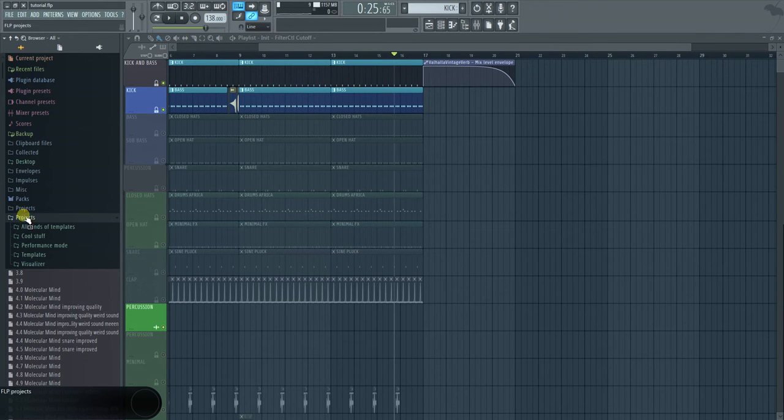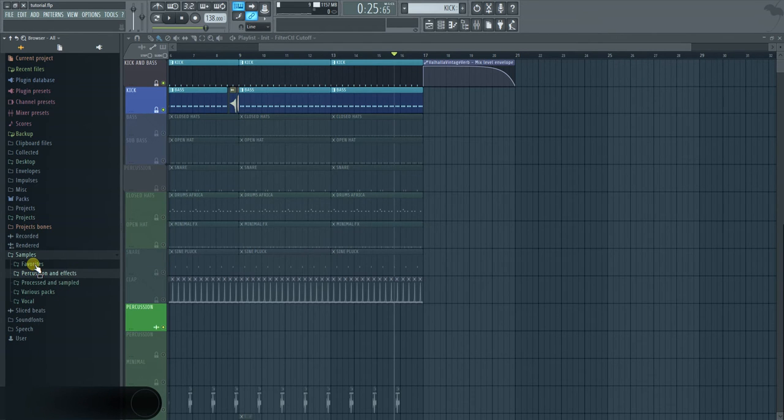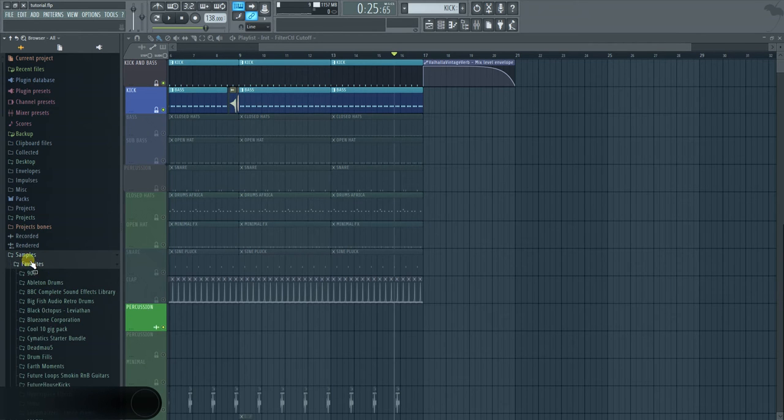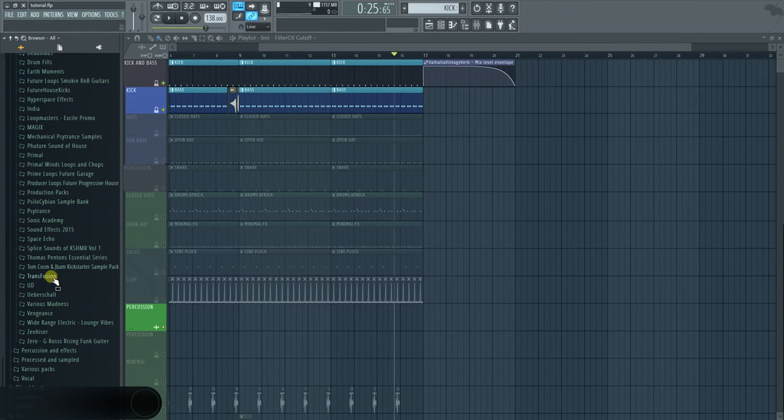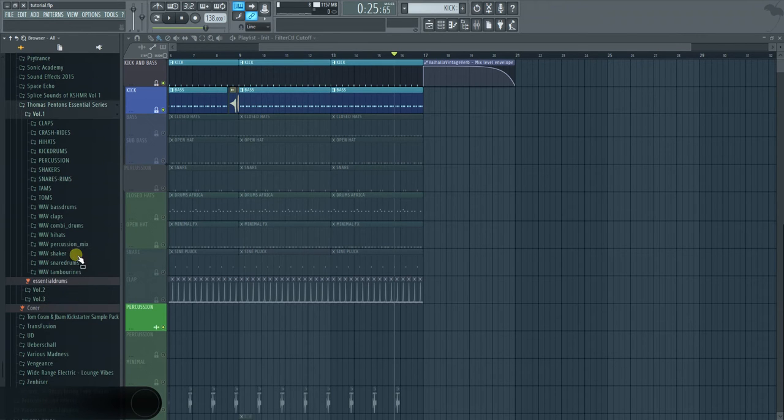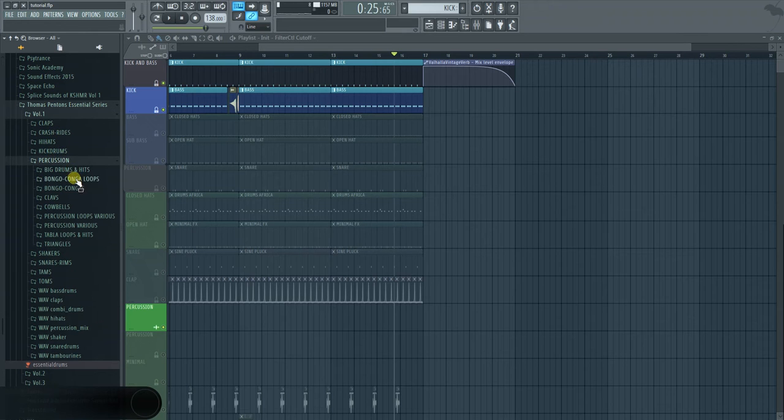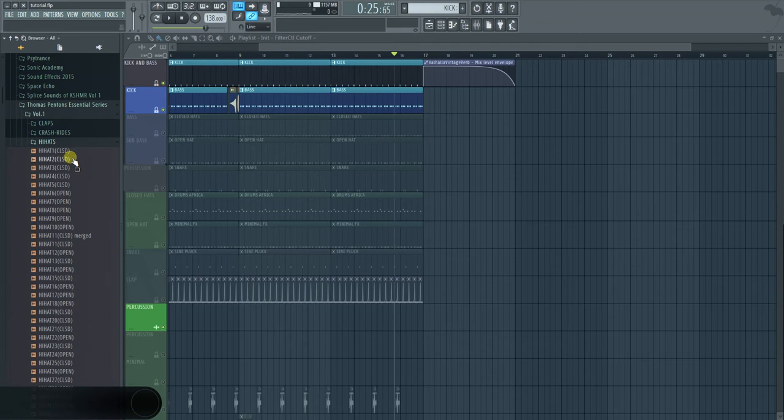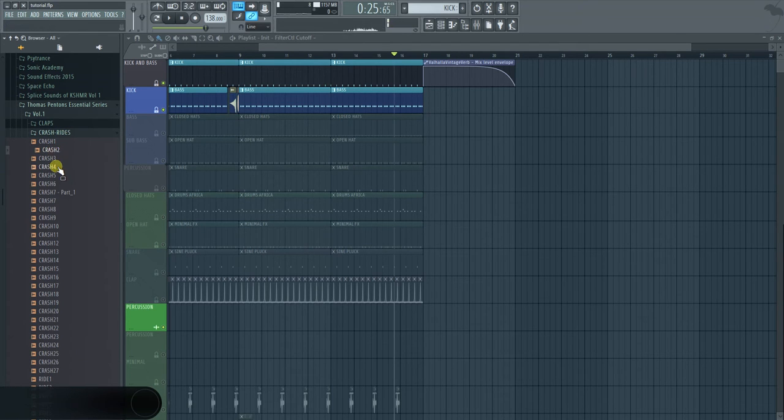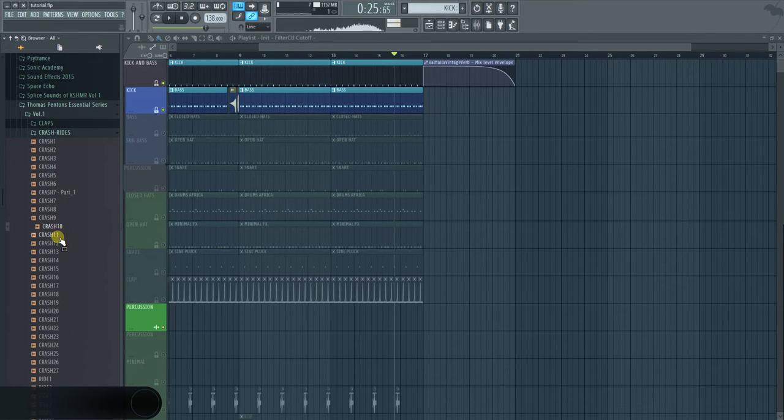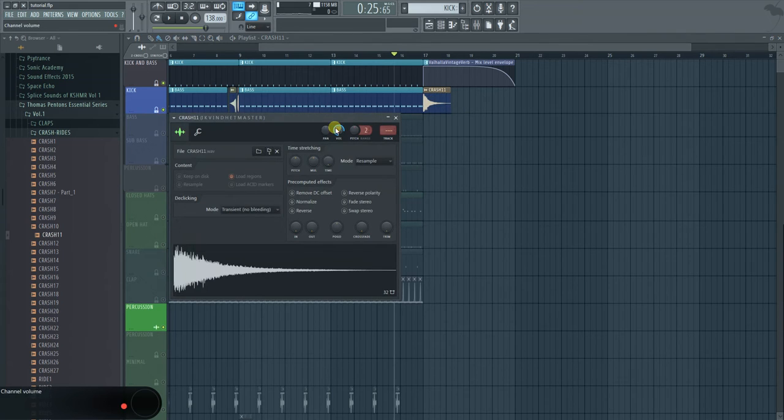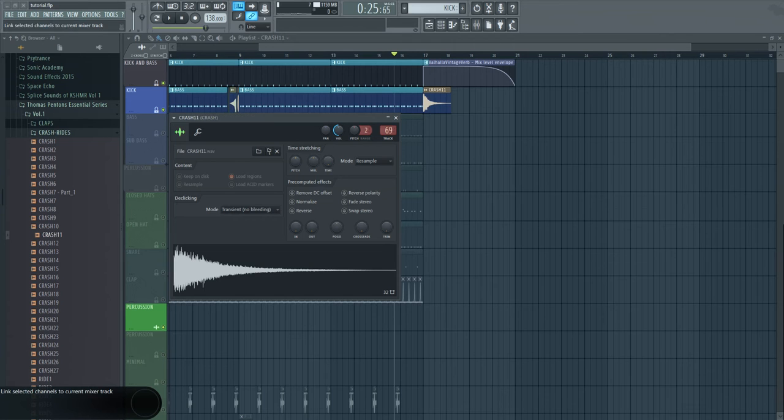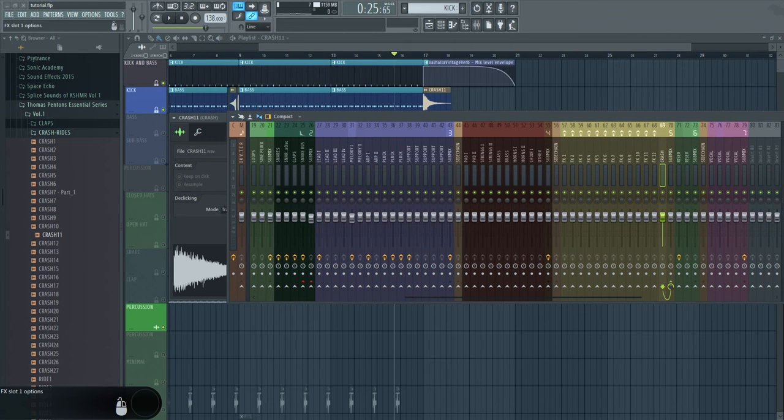Usually what is very common is that you put a crash on top of that. So I'm going to go to my percussion and effects. Favorites. I'm going to go to Thomas Penton, very good for percussion things. Let me see where he hides his crashes. That might work. It's going to be probably a bit too loud. I'm going to send this to a channel. I already have a special channel for the crash.